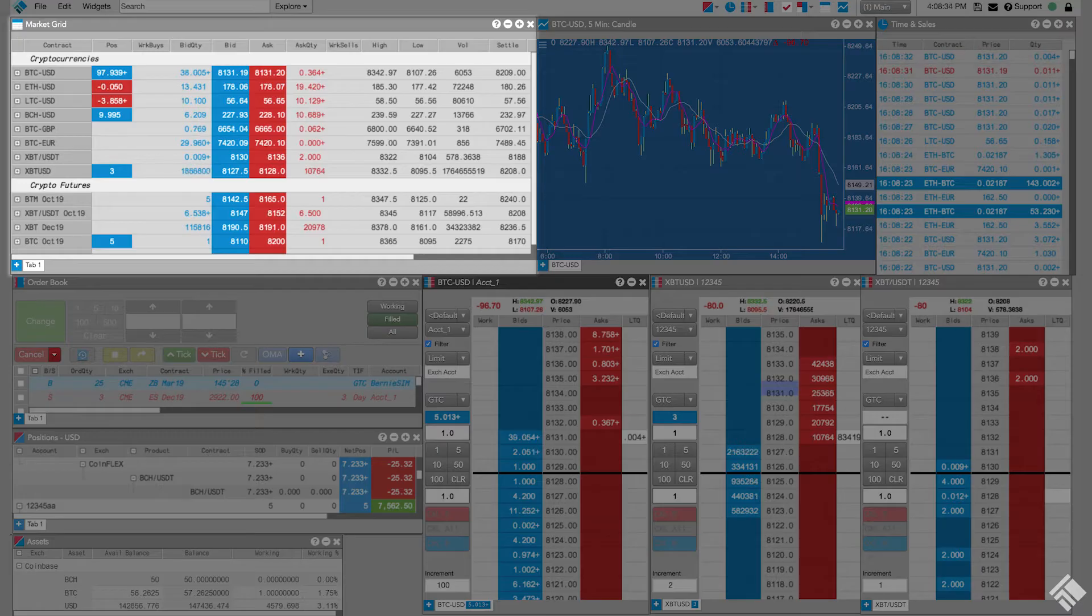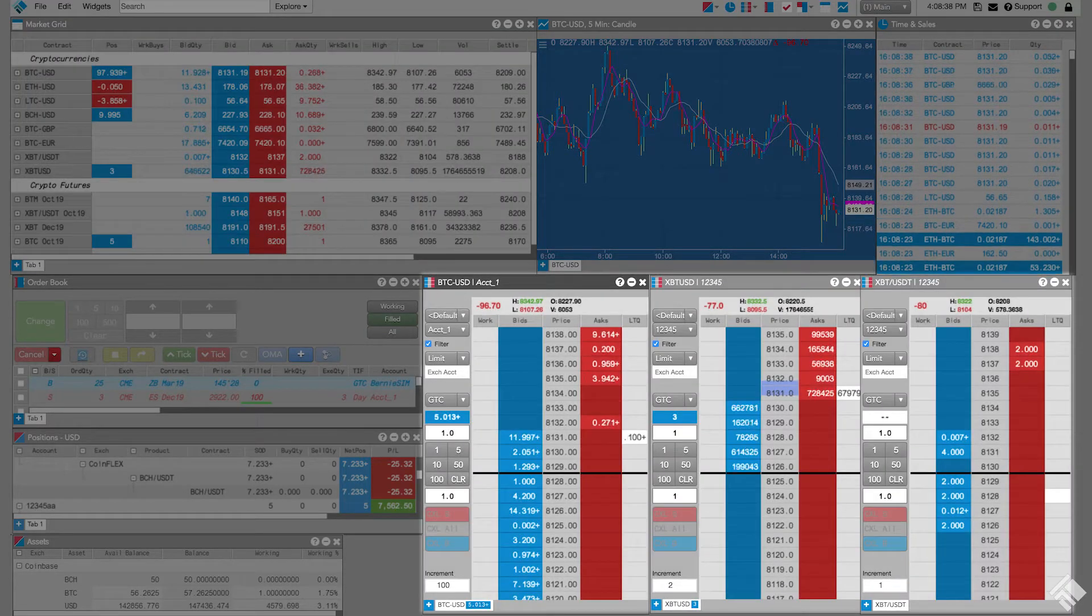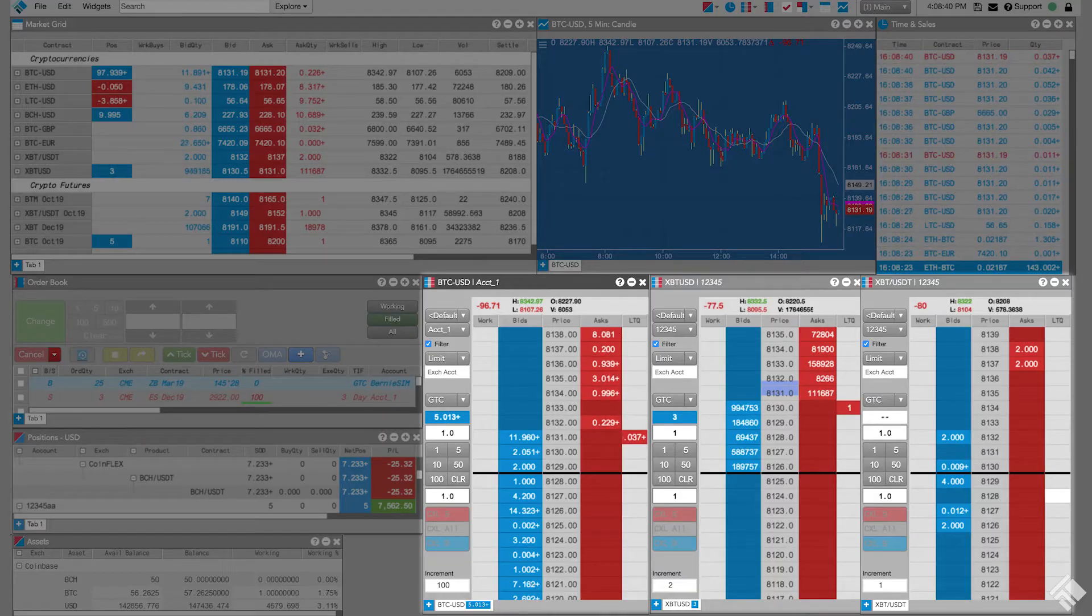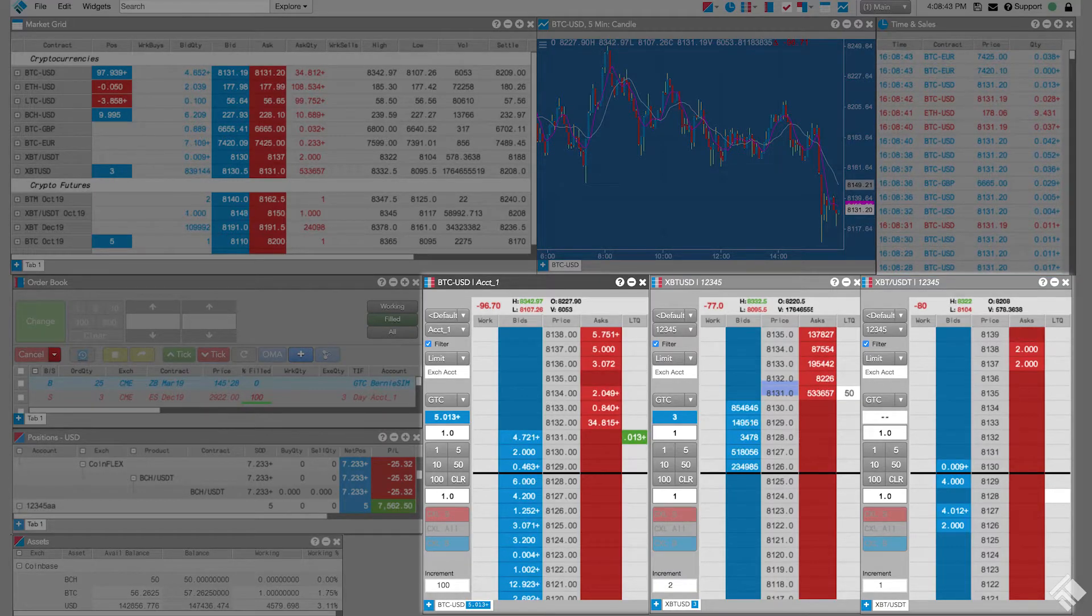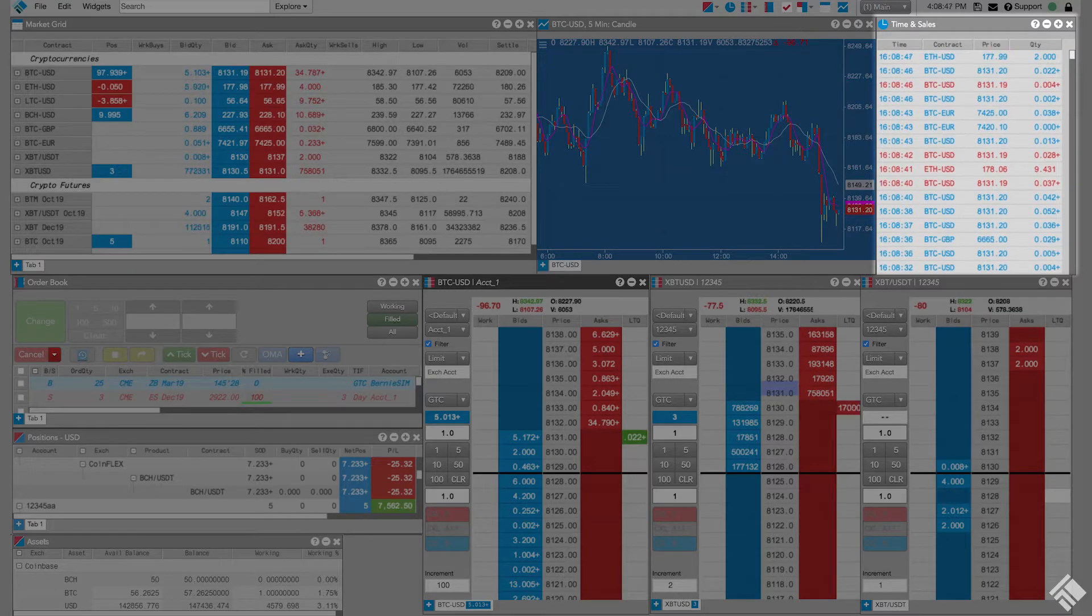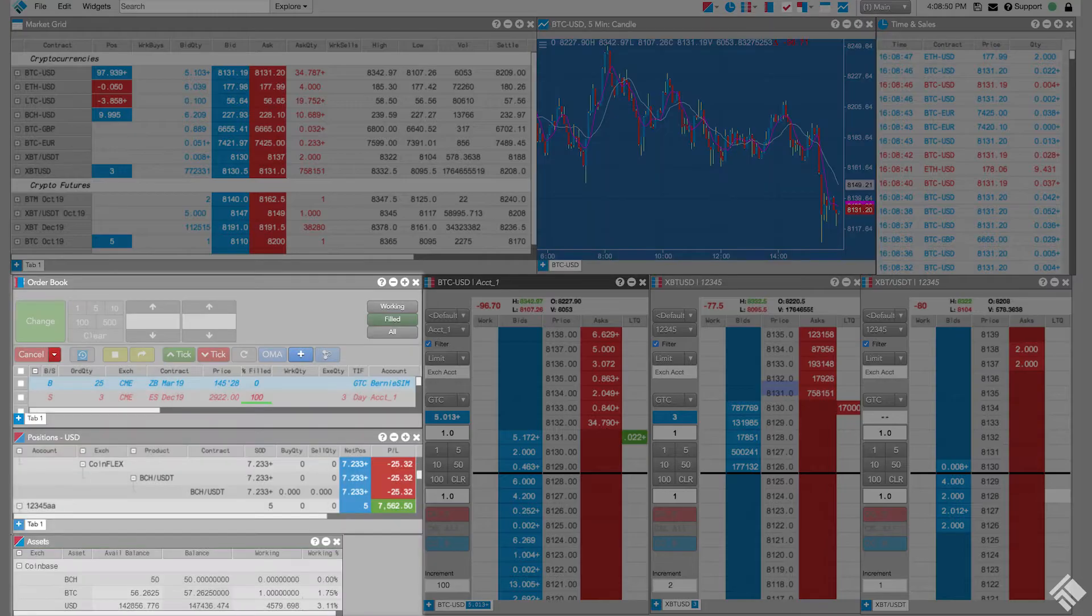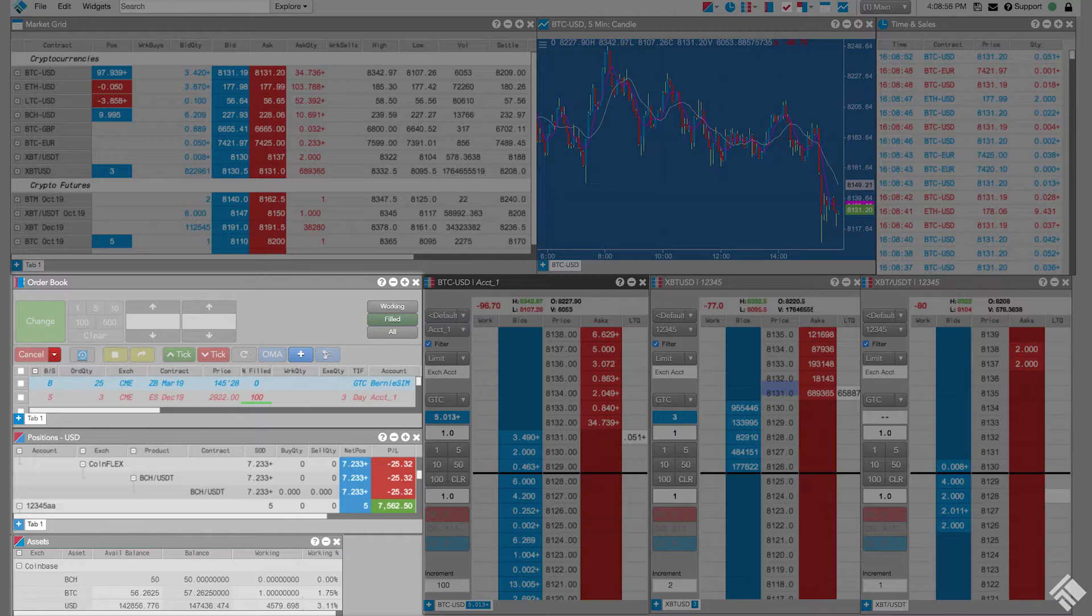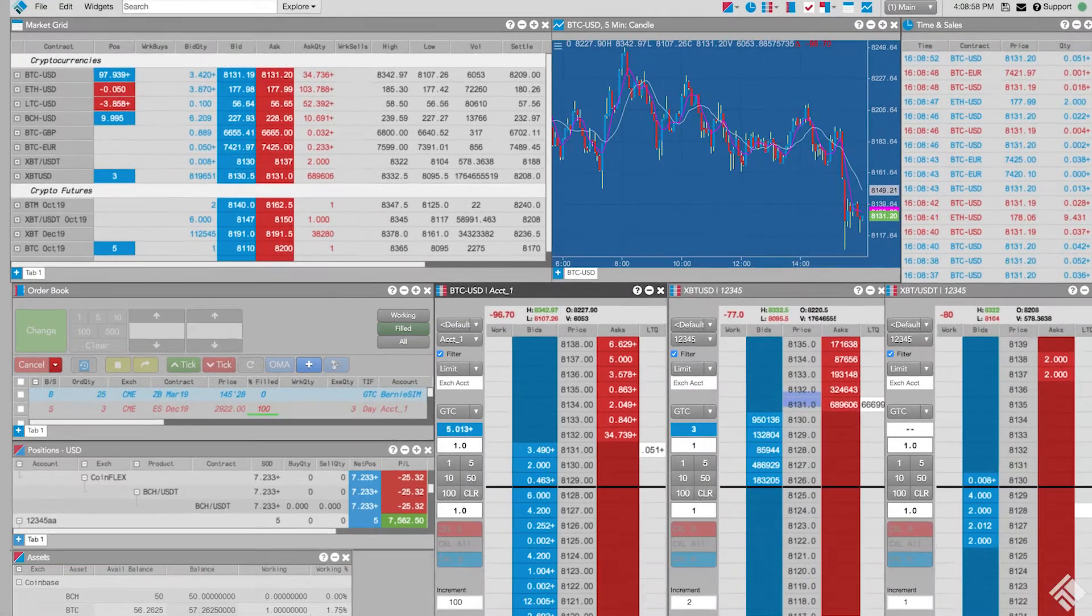We can use the market grid to both view market data as well as place orders. We also have a few MDTrader widgets displaying the market depth for their respective instruments, which allow single-click order entry. In addition, we have time and sales widgets displaying trades in each of these markets, charts widgets displaying analytics, and our order book, positions, and assets widgets, which we can use to monitor our working orders, positions, and asset balances.